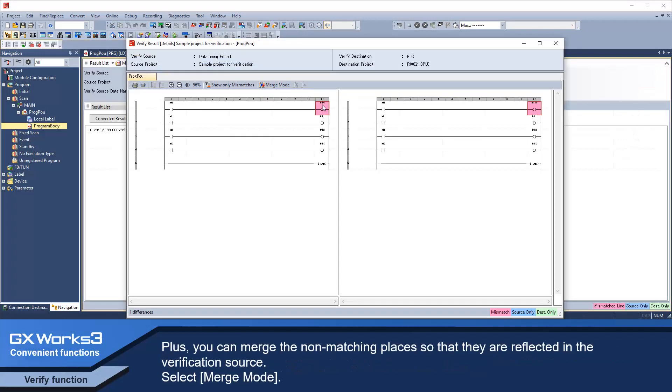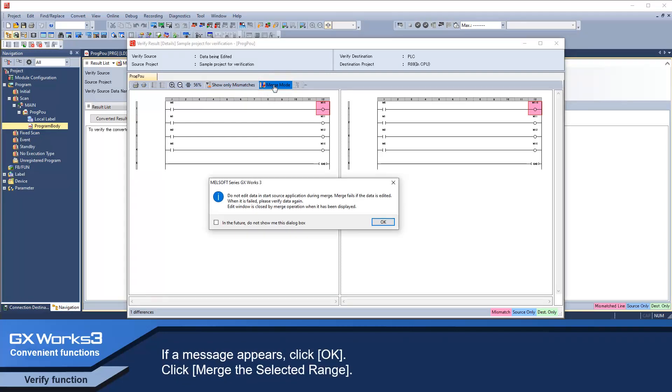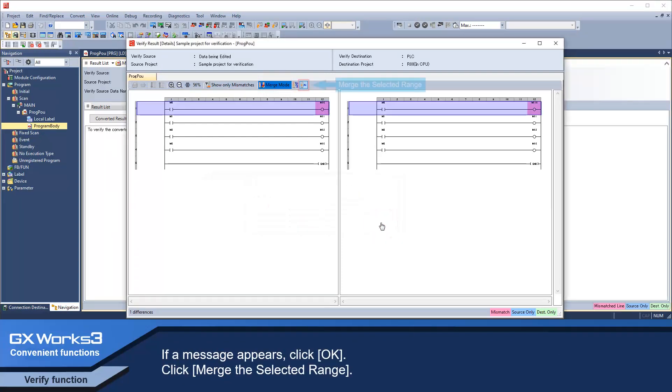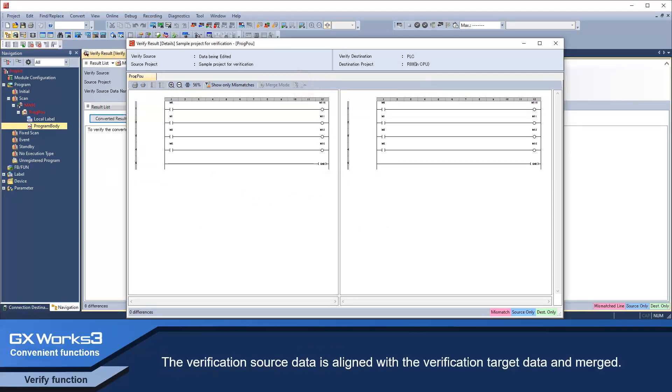Plus, you can merge the non-matching place so that they are reflected in the verification source. Select Merge mode. If a message appears, click OK. Click Merge the selected range. The verification source data is aligned with the verification target data and merged.